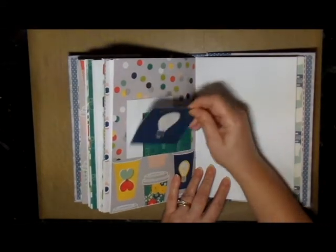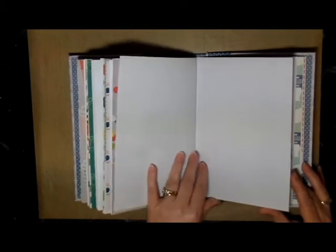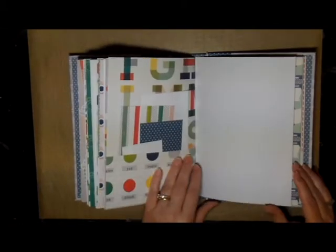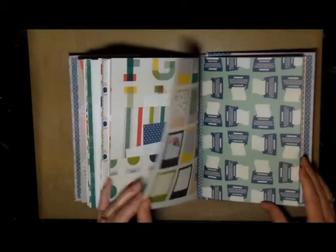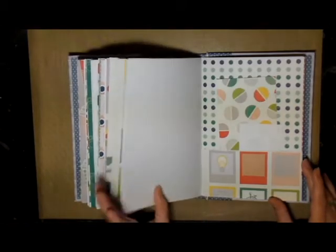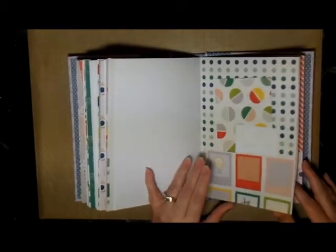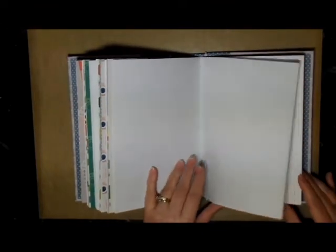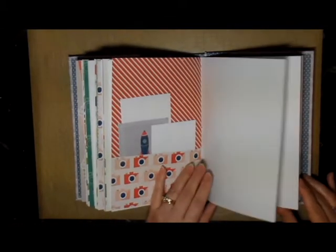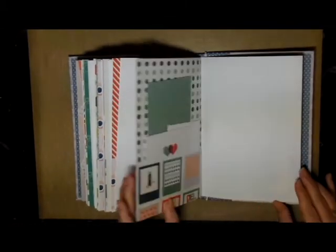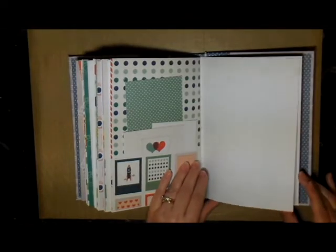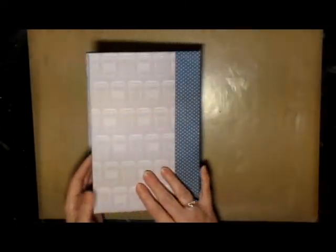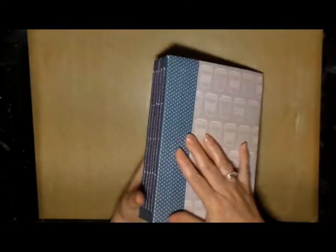Lots of really cute little tags as well that I put in here. This is the last signature with more pockets, more tags, and more places to write. I decided to put some of these journals on Etsy to see if anybody's interested in purchasing them.